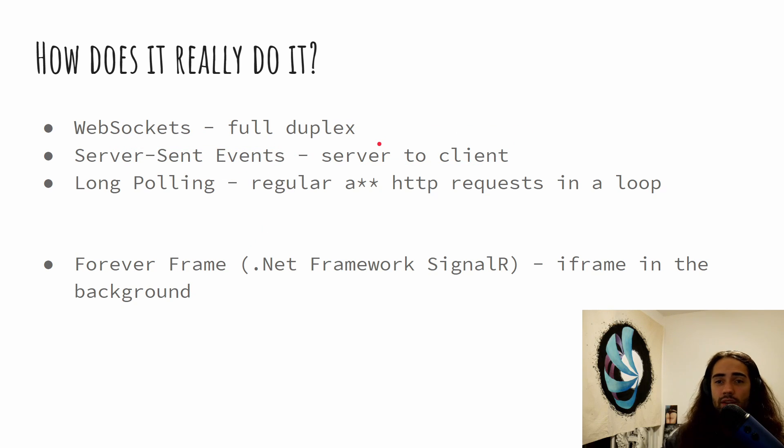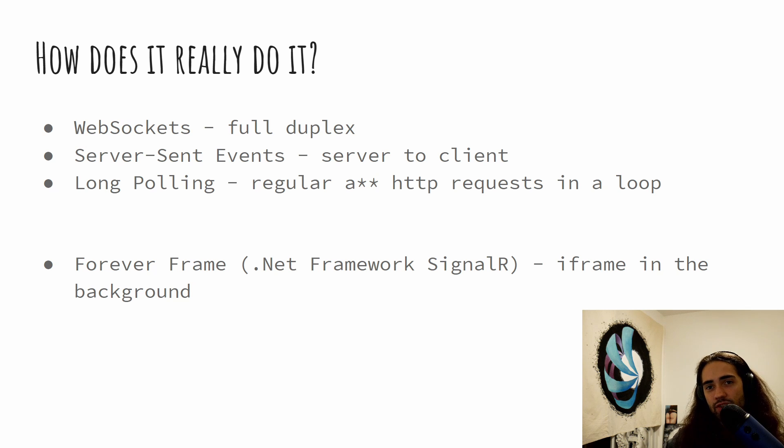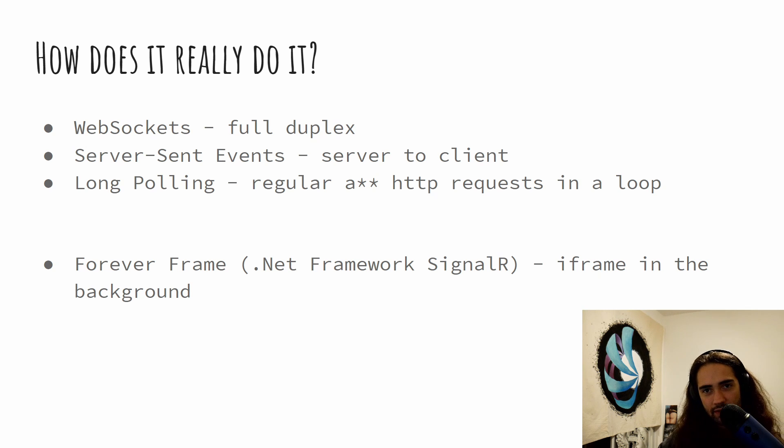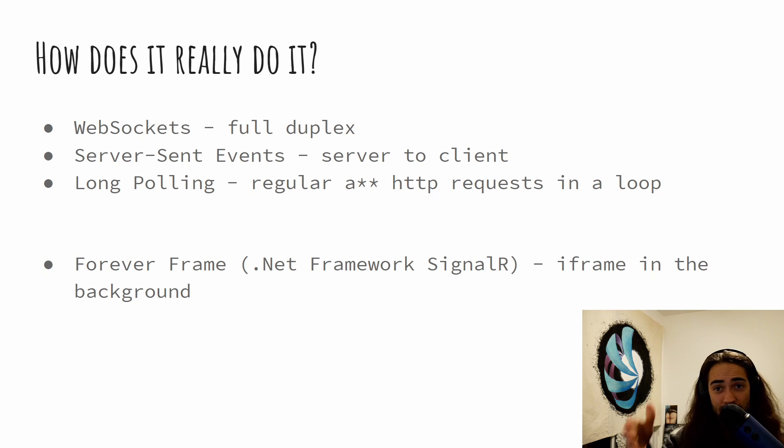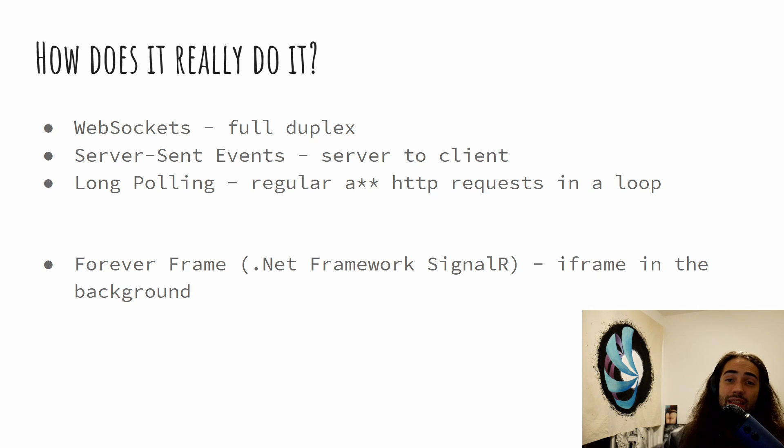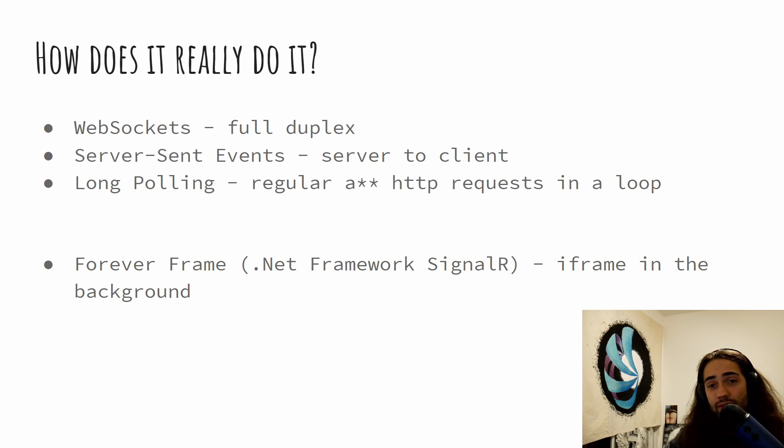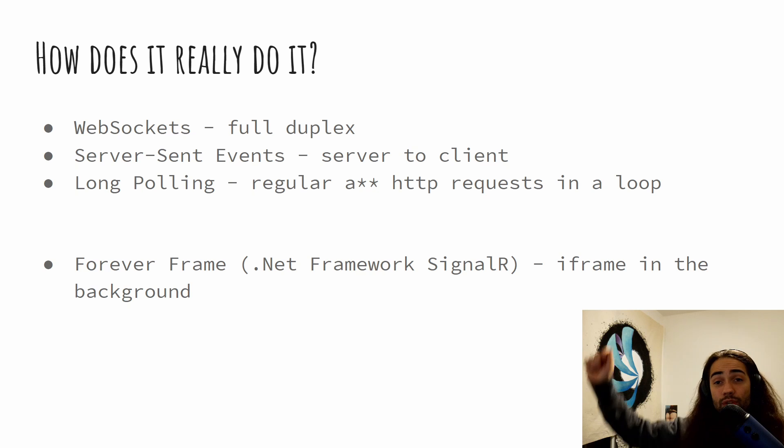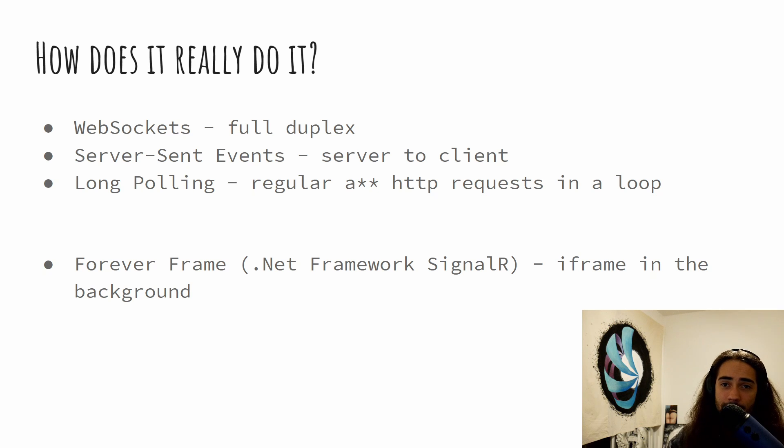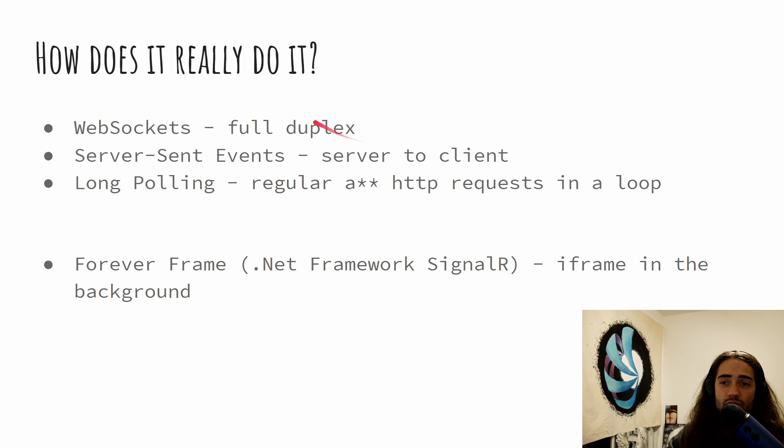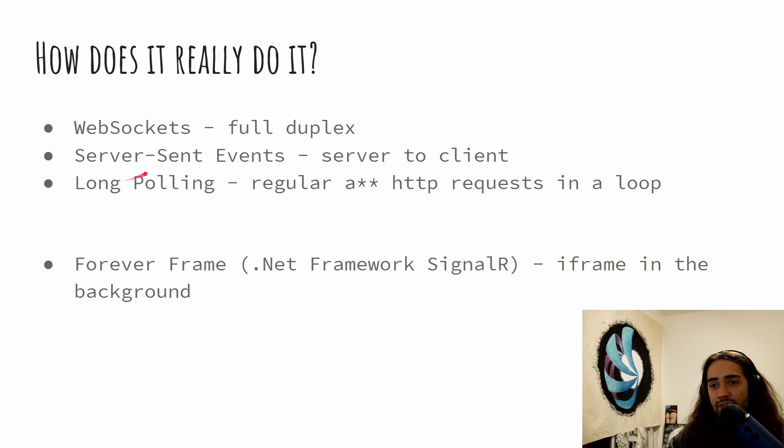We tell the server, yo guy, send me messages when you got some for me. And then the server says, okay, and when the server has messages, it is going to send them to the client. However, the client cannot go and tell the server something else over that same connection. So that's the situation that we have with the server sent events.